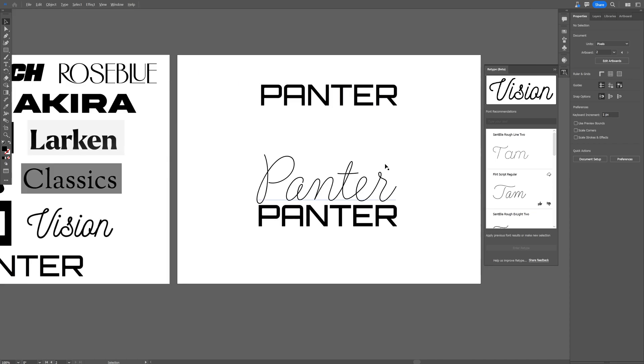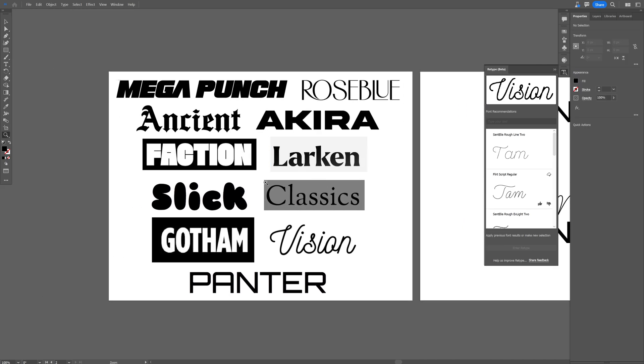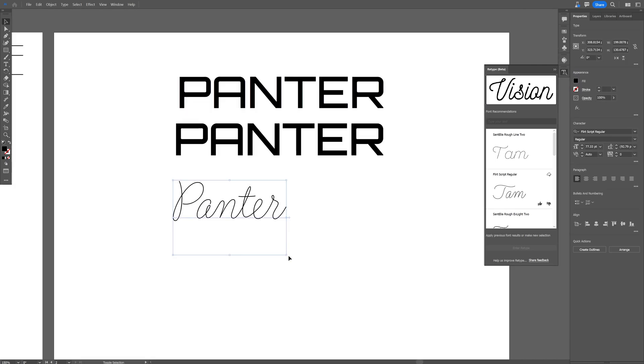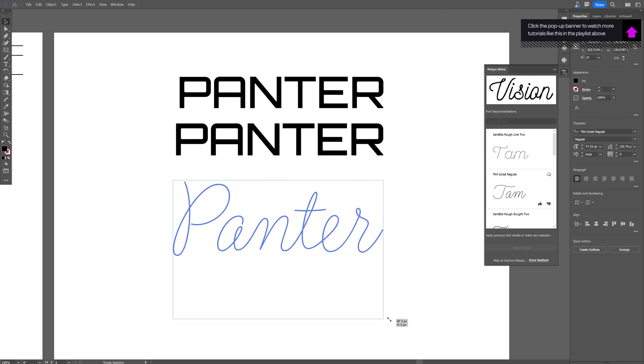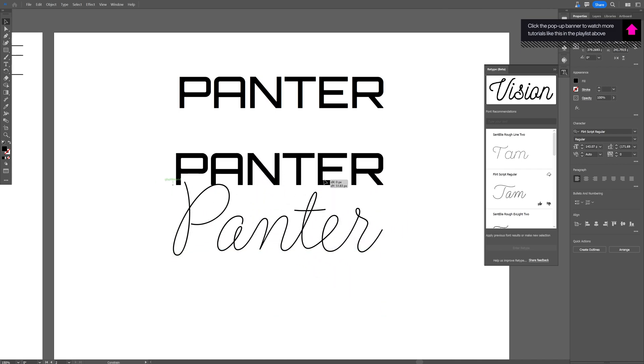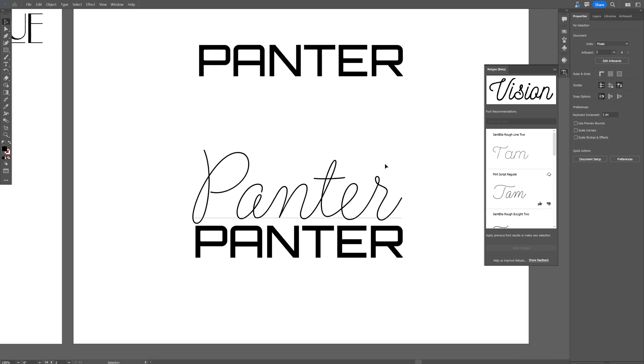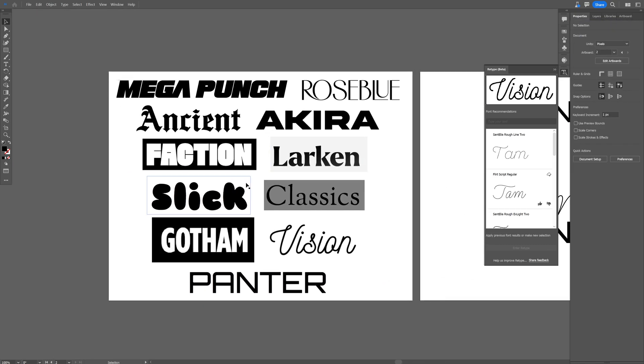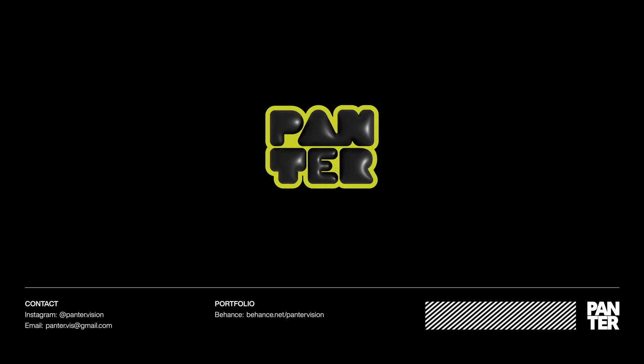So yeah, it works or it doesn't work. It's like a 50-50 percent ratio I can tell. First time when I tested it out it was really bad, but seems like it actually is pretty accurate. So this is the Retype Beta, hope they're gonna improve it even better, they're gonna add some more fonts. And mainly this was it, thanks for watching.